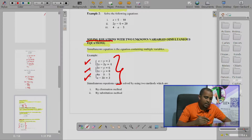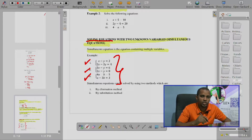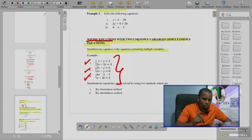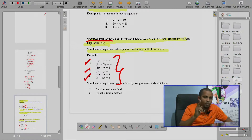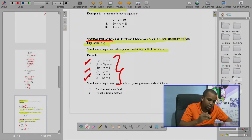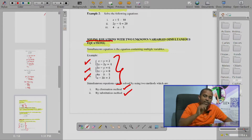So how can we solve these equations which have more than one variable? We always use two methods: by elimination method and by substitution method.